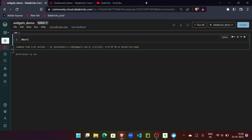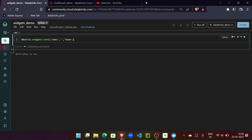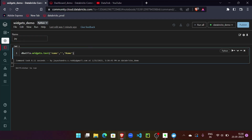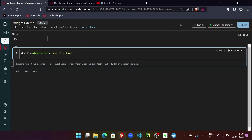Let me call dbutils.widgets.text — it's that simple to get a text field. This widget accepts the name of the text field as the first parameter, the default value as the second, and the label of the text field as the third, which will be presented at the top of the field. We can see the field has come up and we can put information into it.